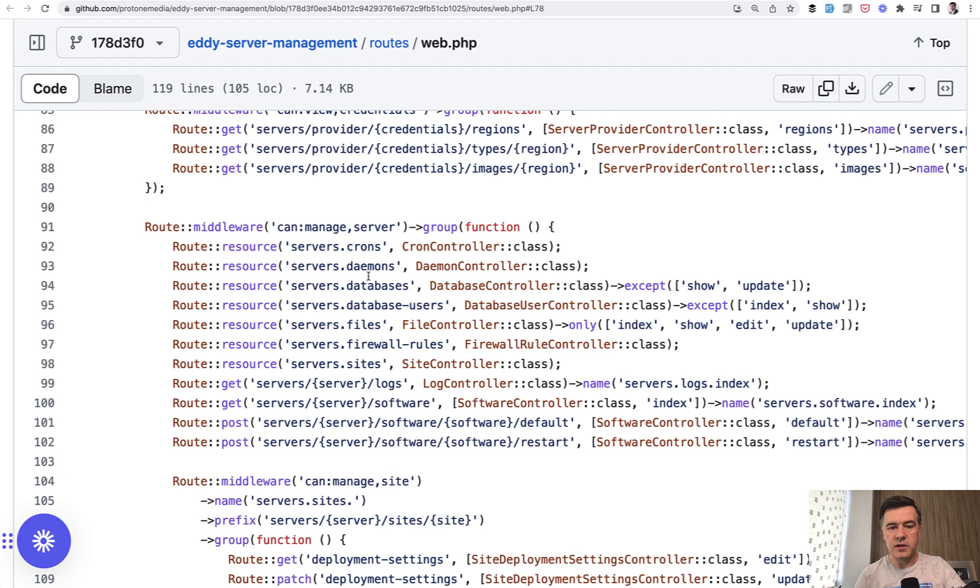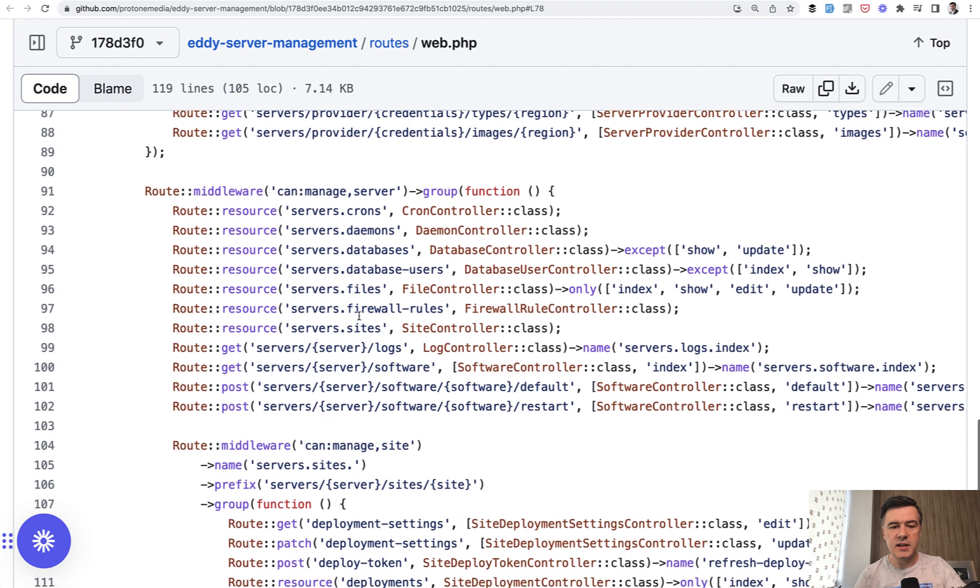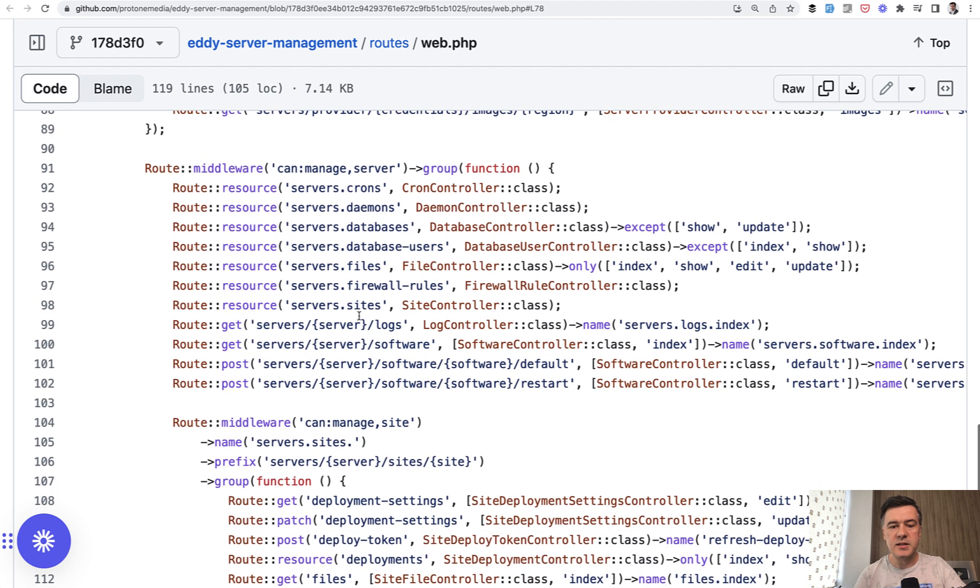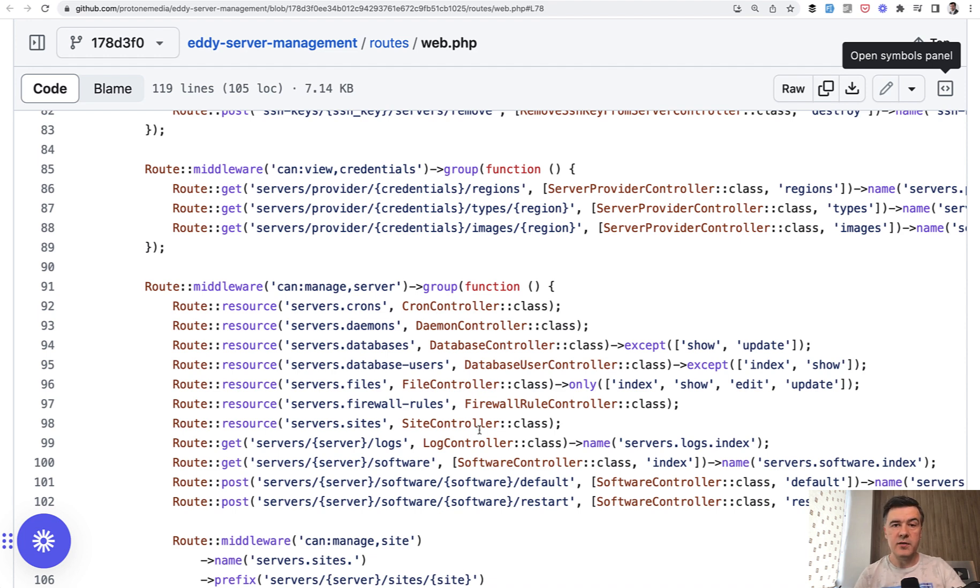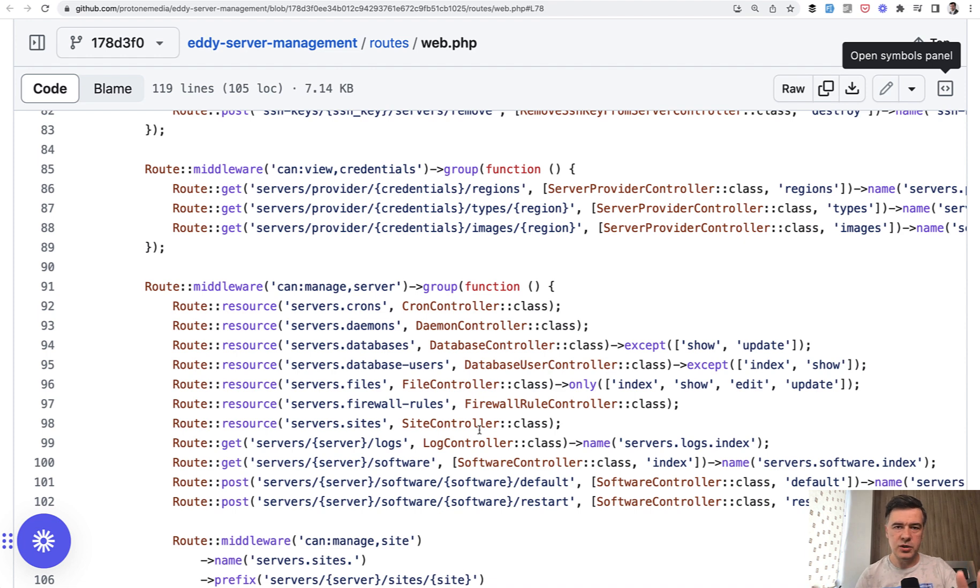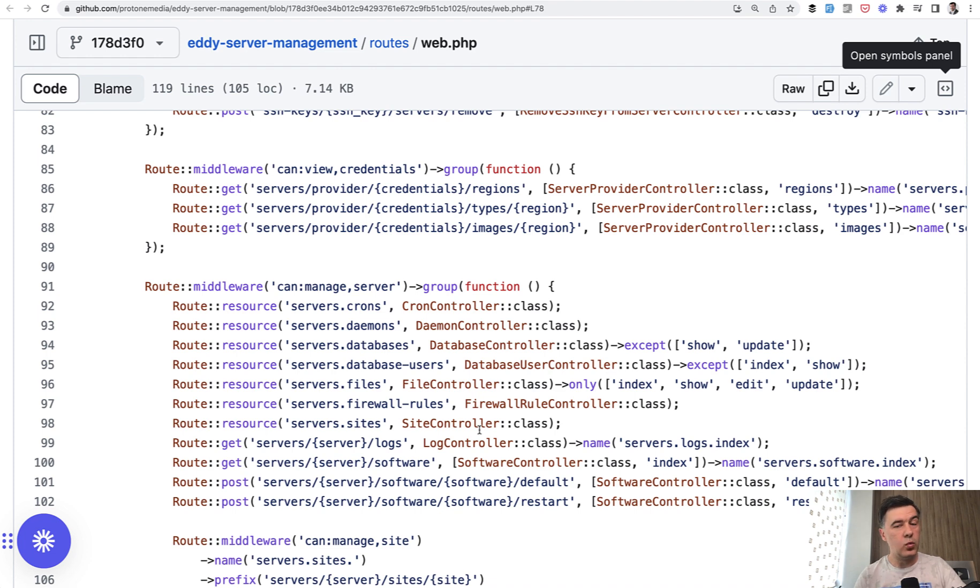then I can manage more things around that server. So server daemons, databases, files, sites, and other stuff. In addition to, can I manage the crones or databases of that server? Also does that server belong to my team? Maybe in some cases it's a duplicate check which is not needed, but the whole architectural solution looks quite well to me personally.